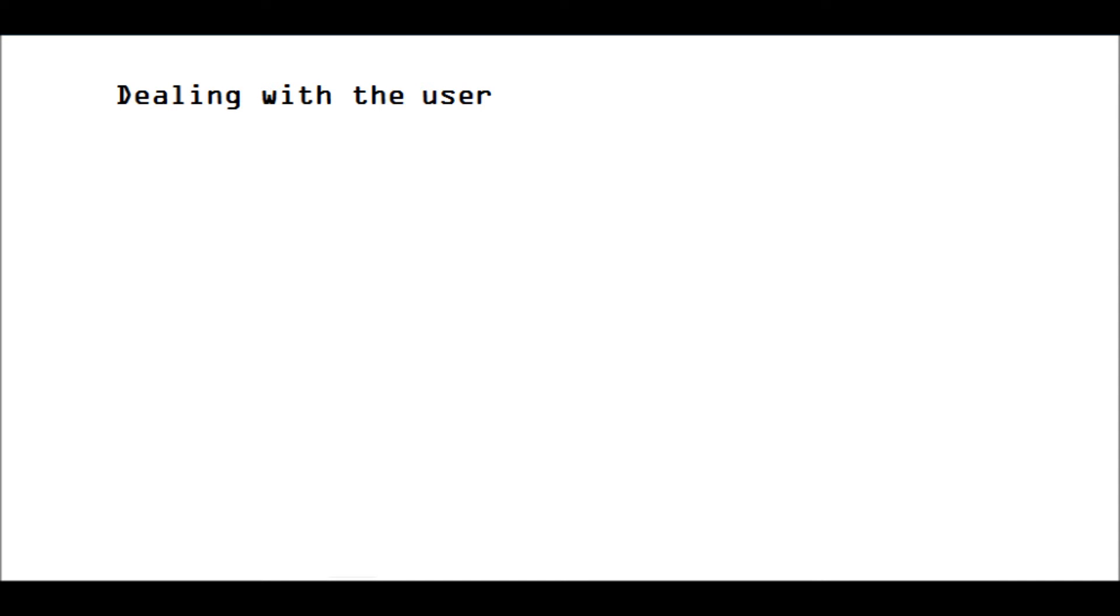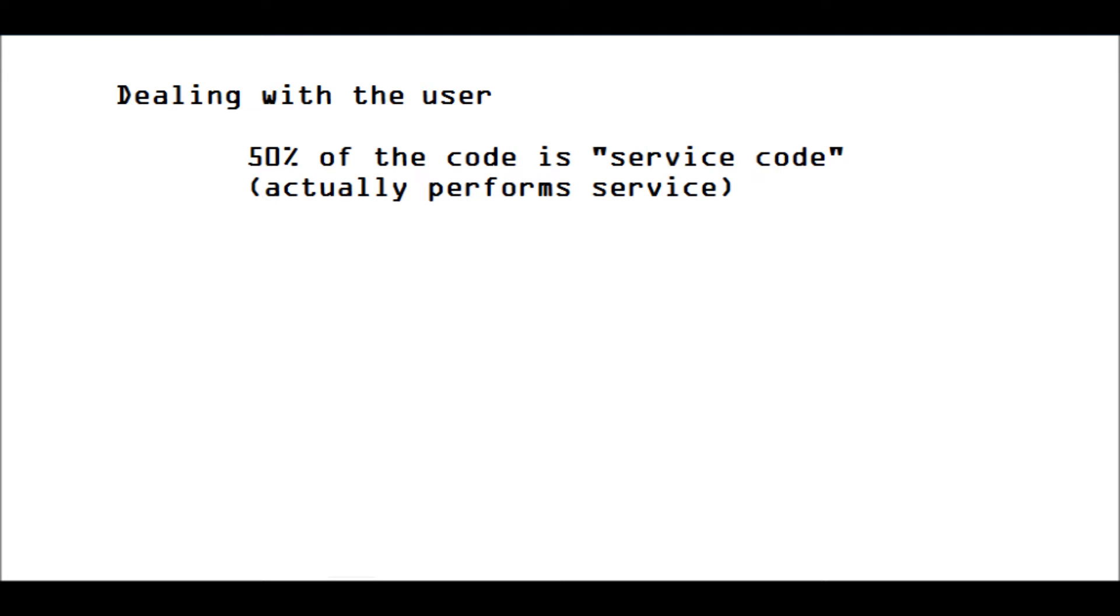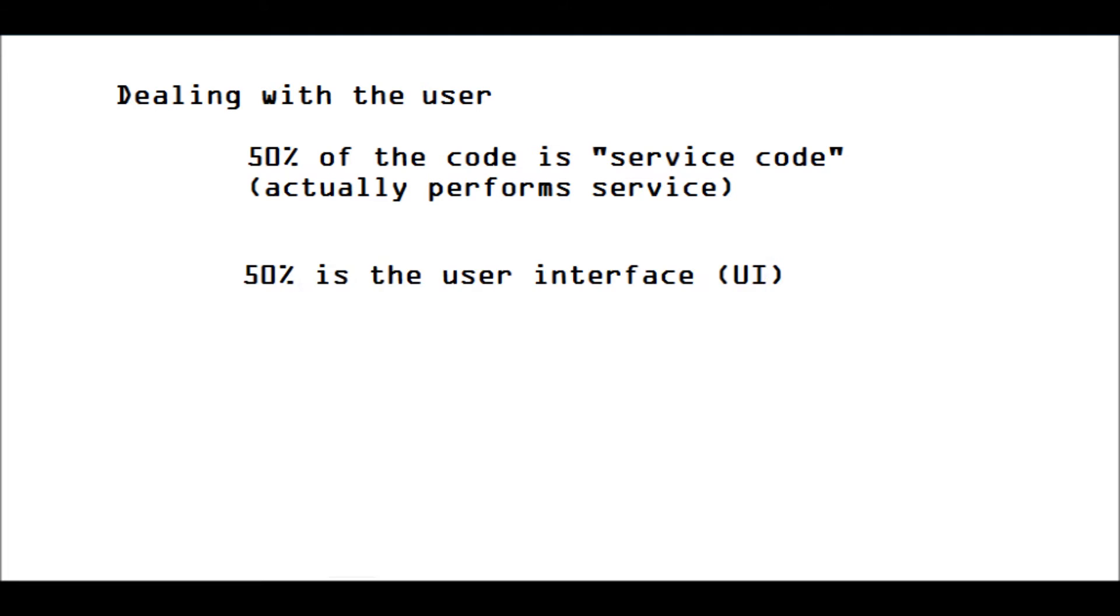All right, so now we are dealing with the user. About 50% of the code that you write is the actual code that performs the service that you want to give to the user. And about 50% of the code is actually the user interface. So the user interface is a huge part of any program, any application.